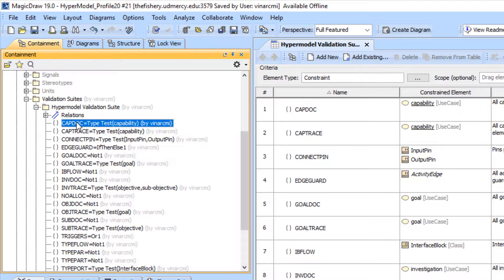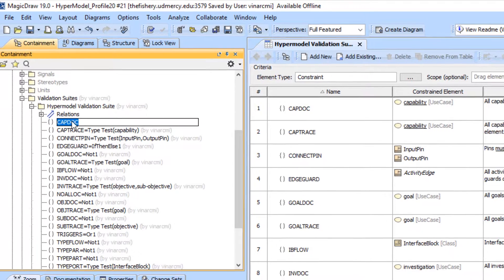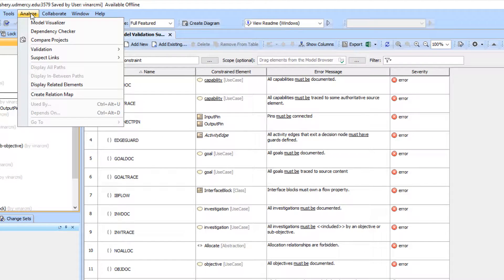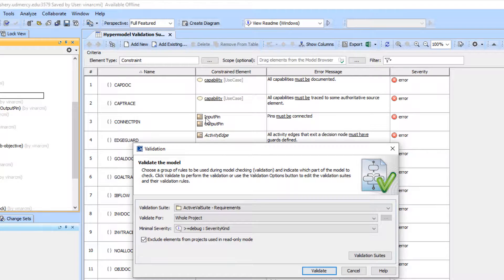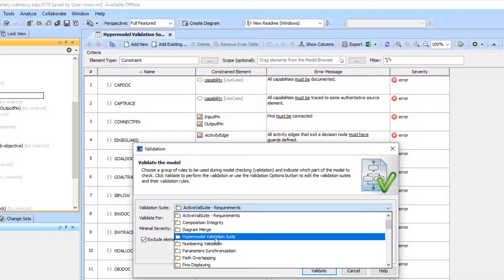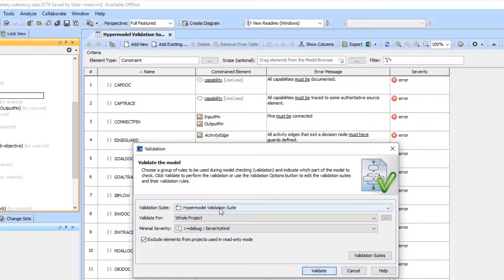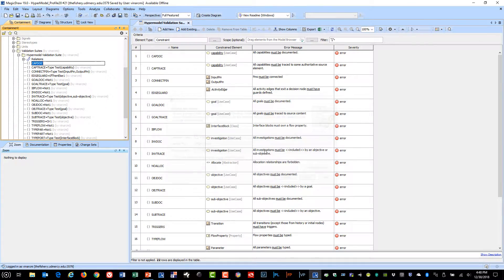I chose not to make these active validation rules. I didn't want them to run all the time, but I wanted them to run on demand. You can do that by going to the analyze selection validation and validate. Here's where you can pick the validation suite, in this case the hyper model validation suite. It collects all the rules that are in that package.